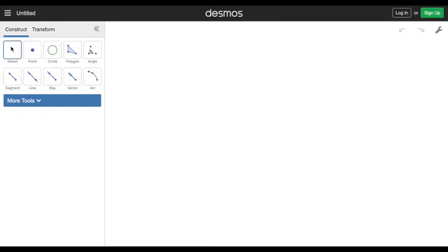Welcome to the second video in the Desmos geometry construction series. In this video, we're going to be constructing something different, specifically an equilateral triangle.